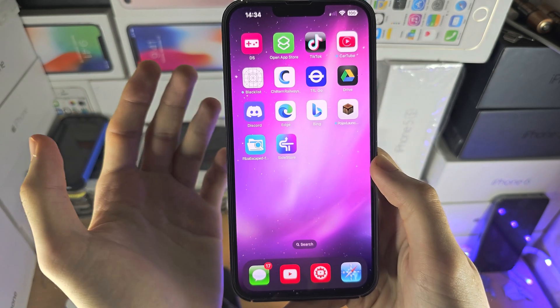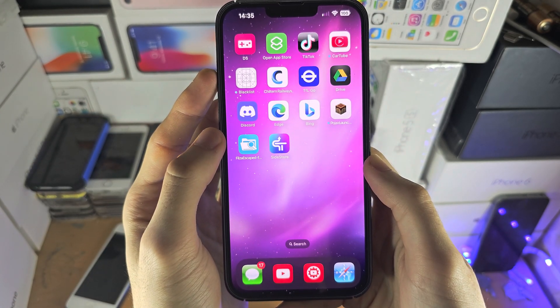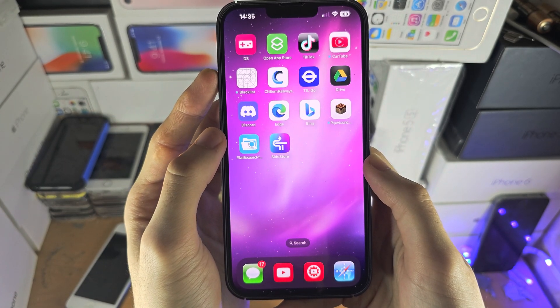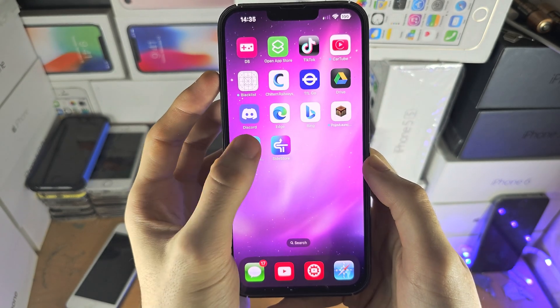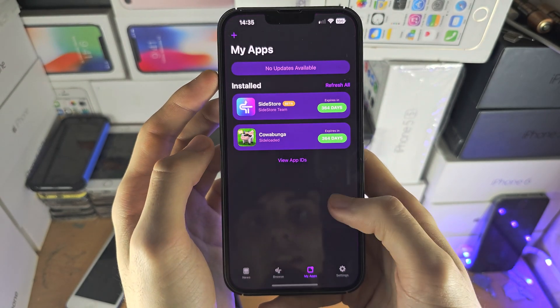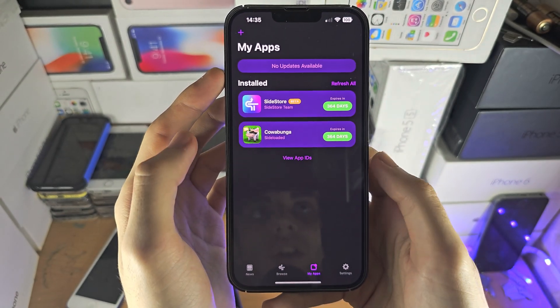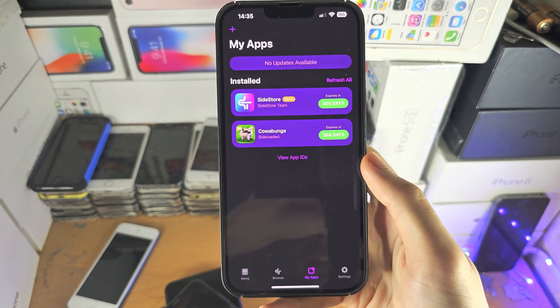Because I can't, well I can show you, but there are tutorials which will do a better job than me. So if you do get the Filza Escaped, and I think I need to re-sideload it, so give me a minute.